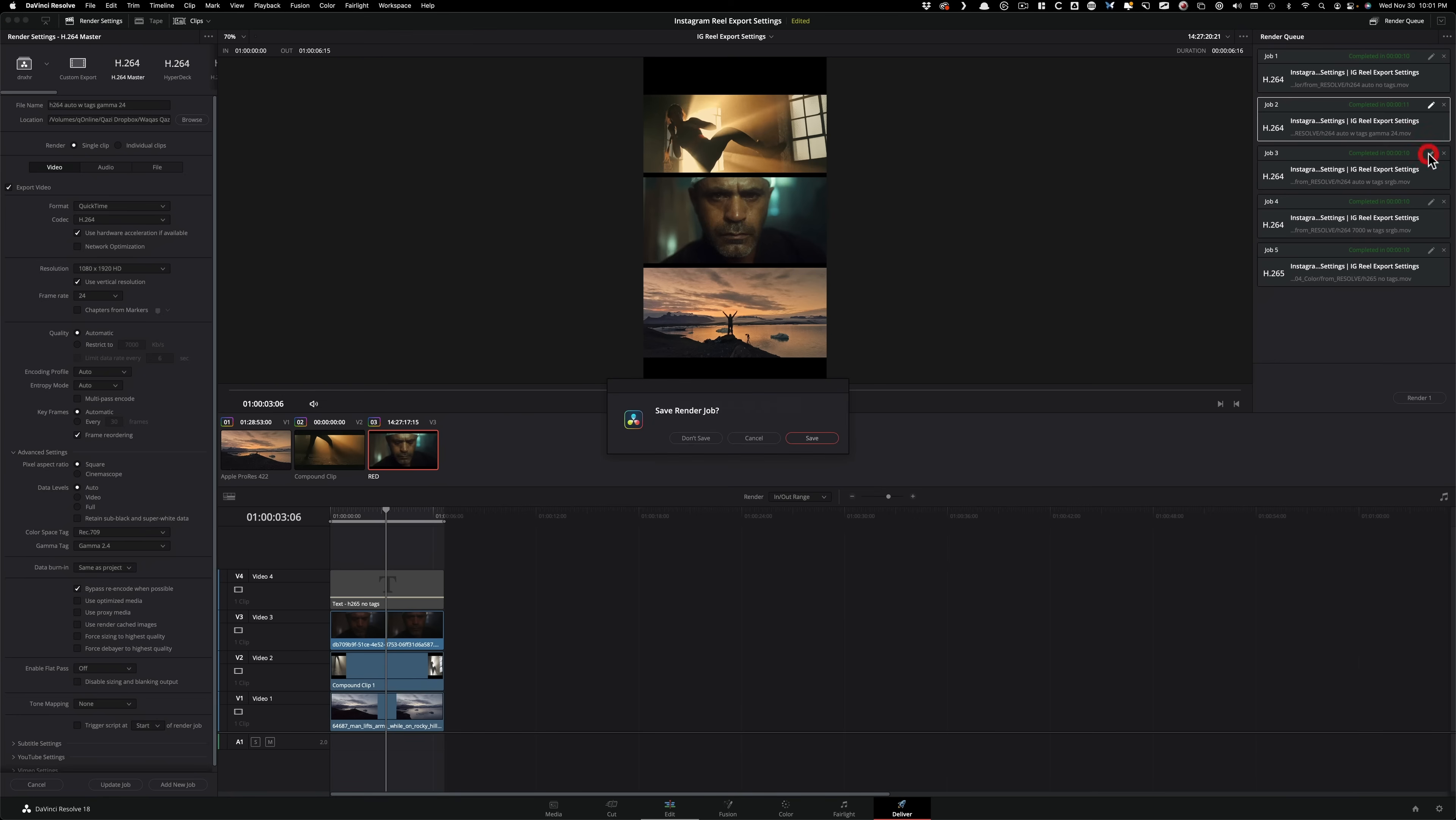Then our third version - I left the top as is. Instead of my Gamma tag being Gamma 2.4, I changed it to sRGB because that is the Gamma tag for the web. Then we're going to look at the results and compare it to Gamma 2.4.